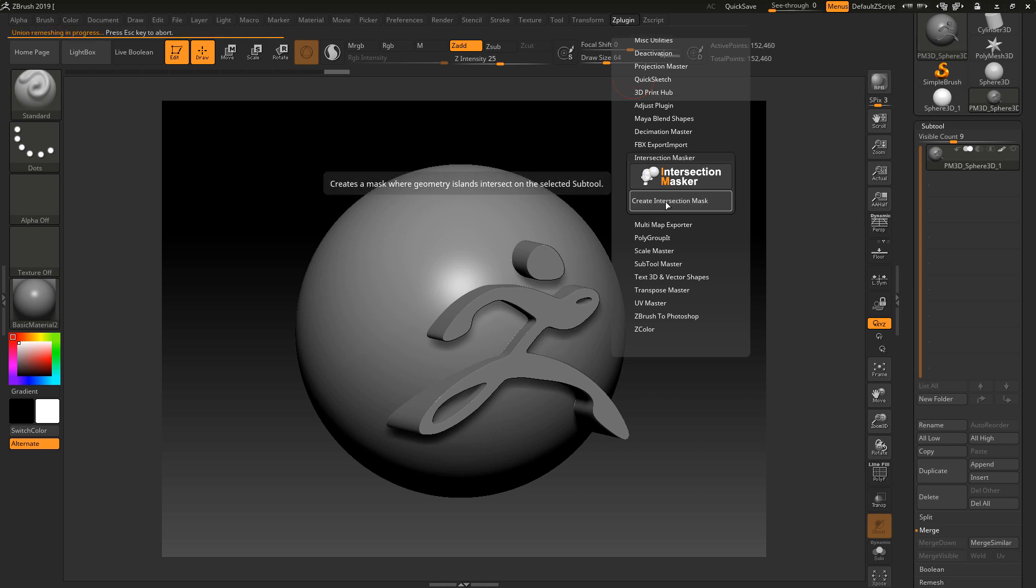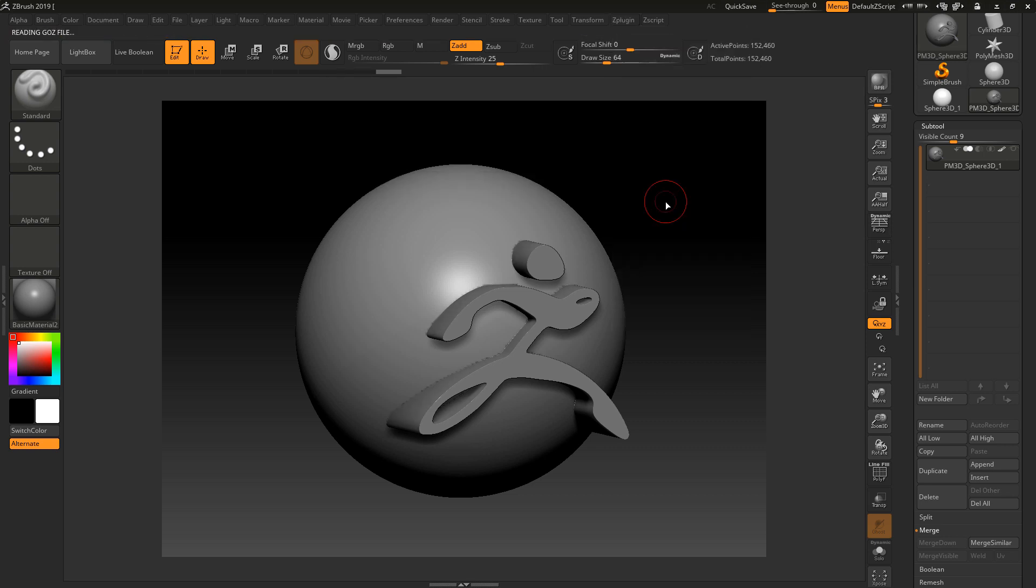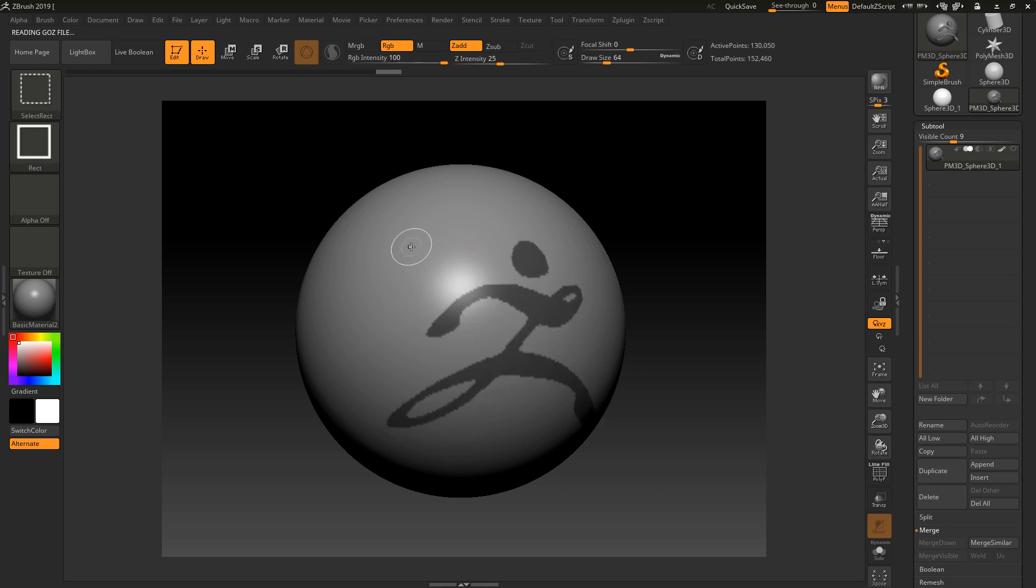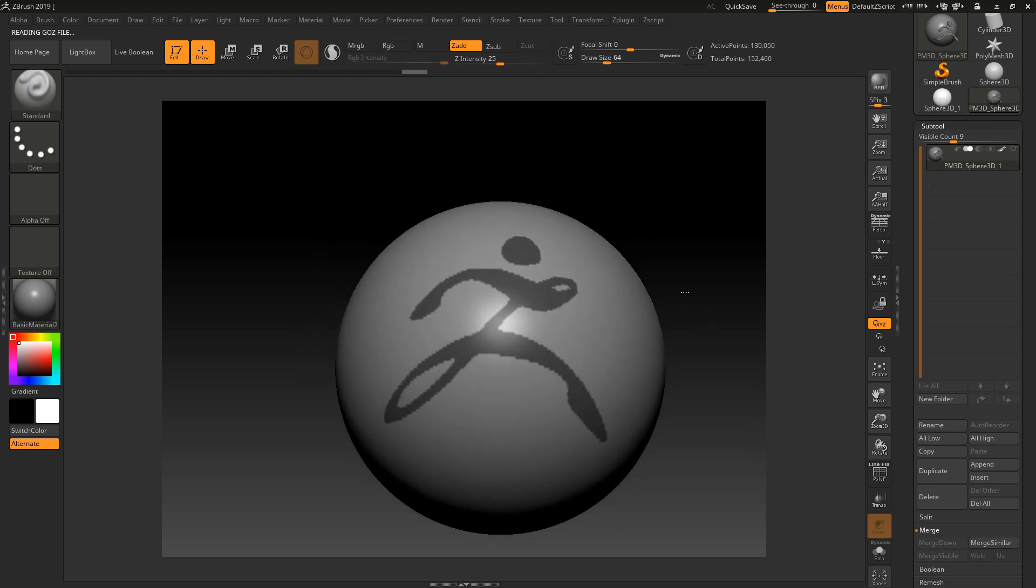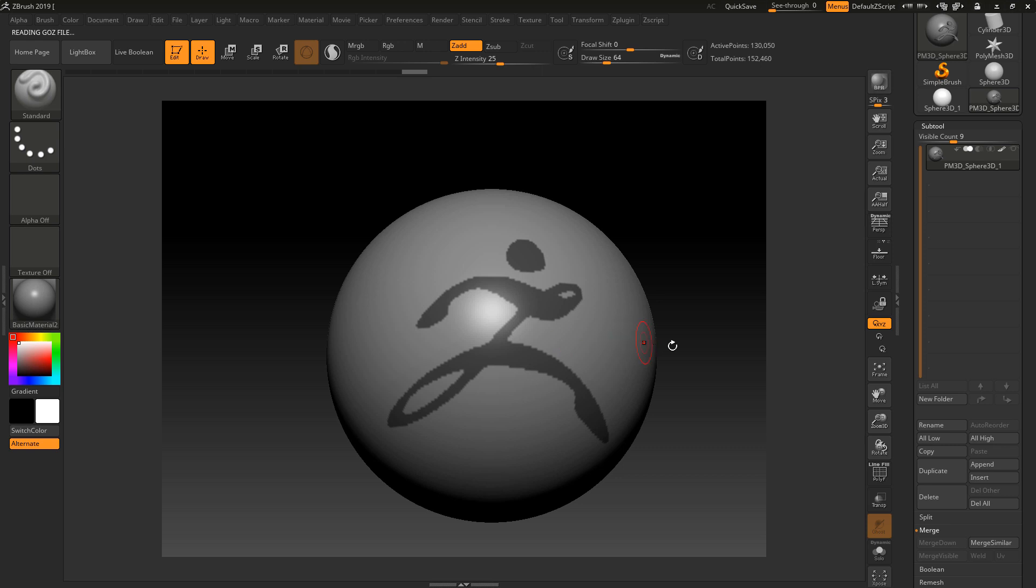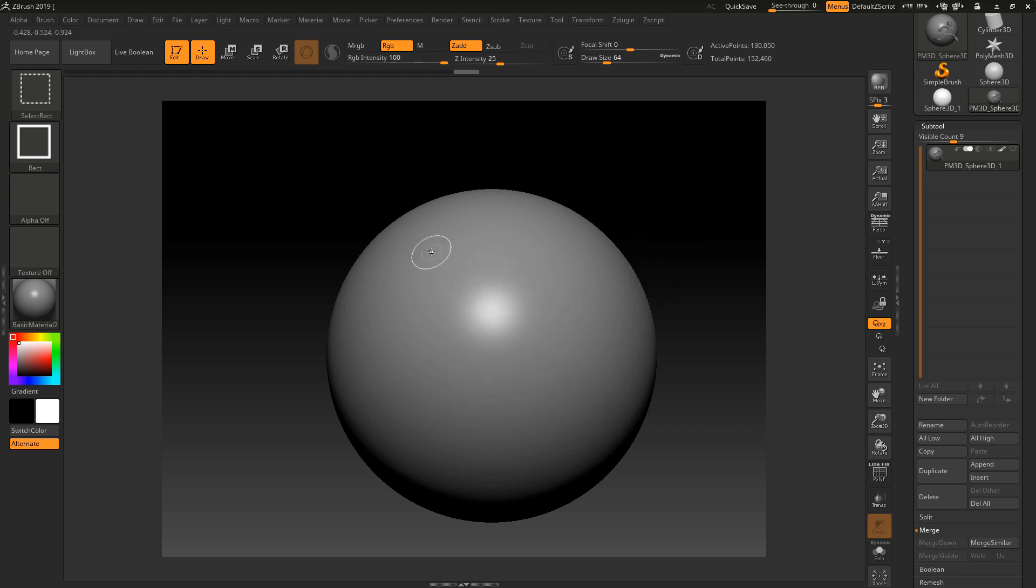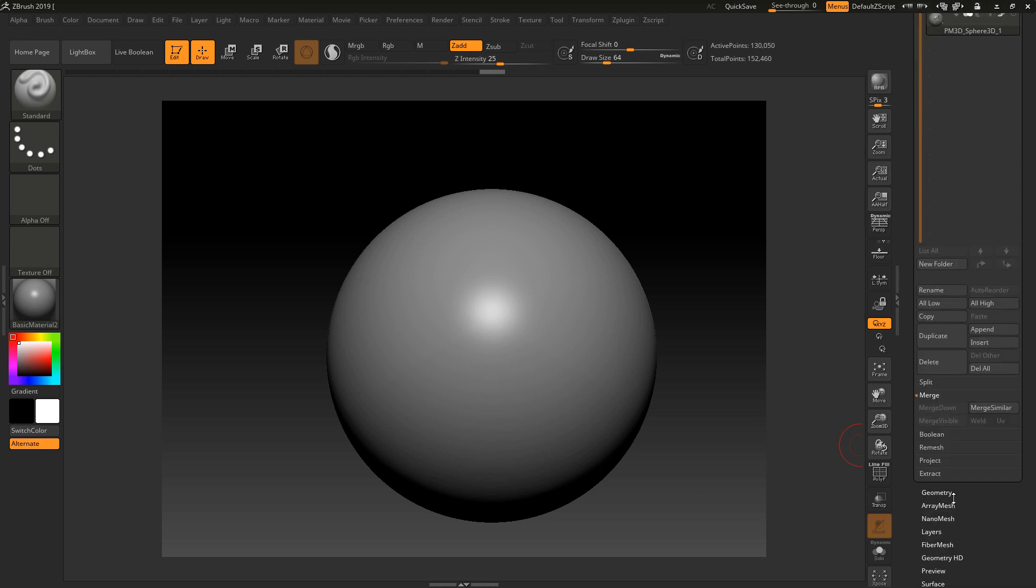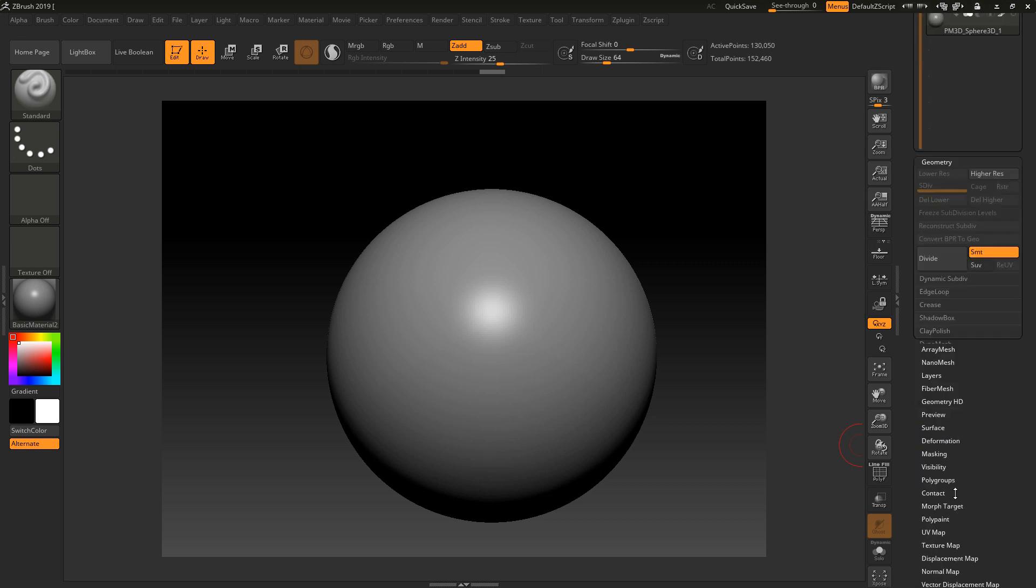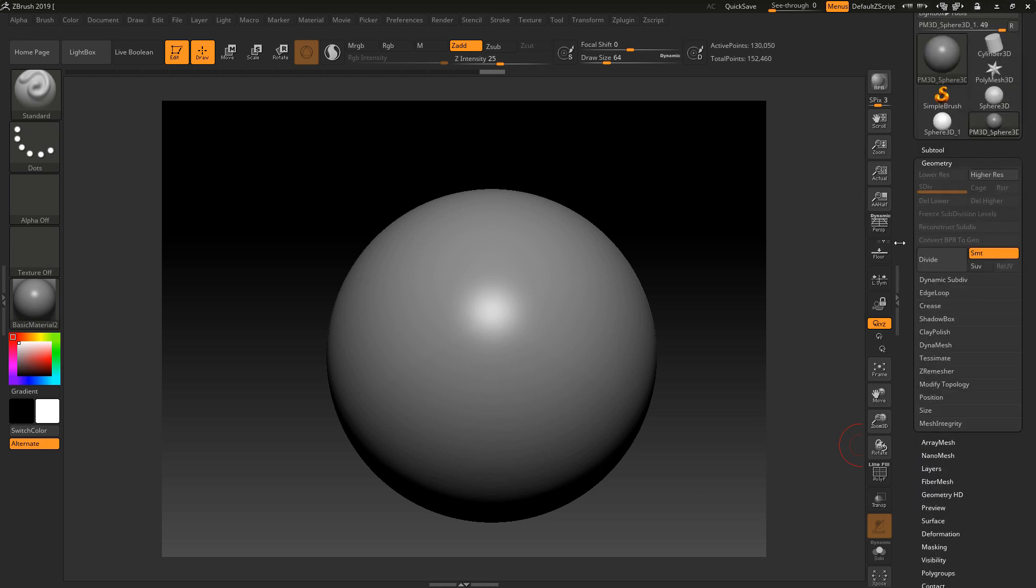I'm going to go back up here and create an intersecting mask. Now what we're going to have, if I click Ctrl Shift to hide the other piece, is a mask. Now it's pixelated because of the resolution of the mask, so I'm actually going to clear the mask and up the resolution of this piece here.